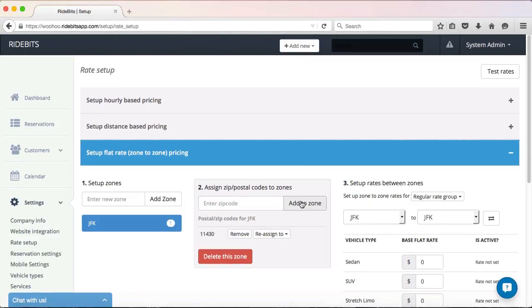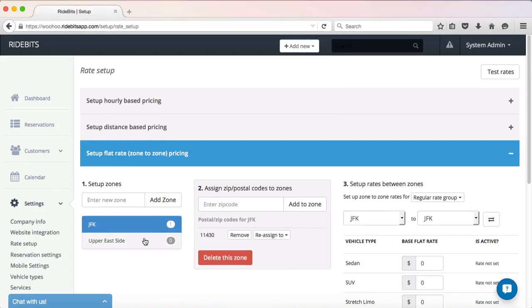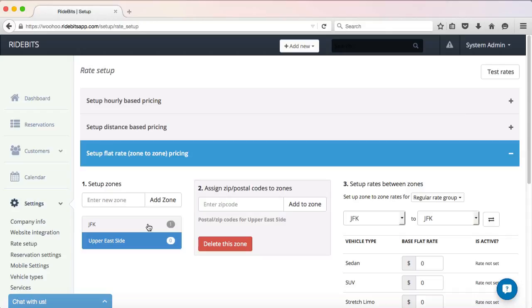Let's add another zone and call it Upper East Side. I know that there are multiple zip codes in the Upper East Side area. I would like to give all of the zip codes in that area the same price, so I will add all of the zip codes for that area into the same zone. If you notice, when I create a zone, RideBits turns that zone into a button that I can switch back and forth between. By clicking on the new zone button that has been created will dictate in step number two what zip codes get assigned to what zones.